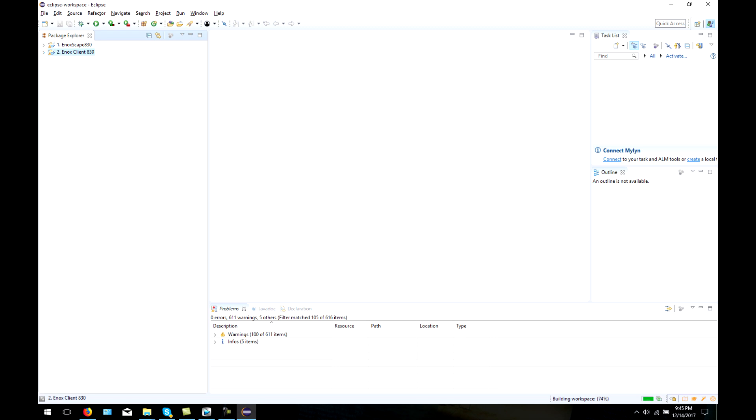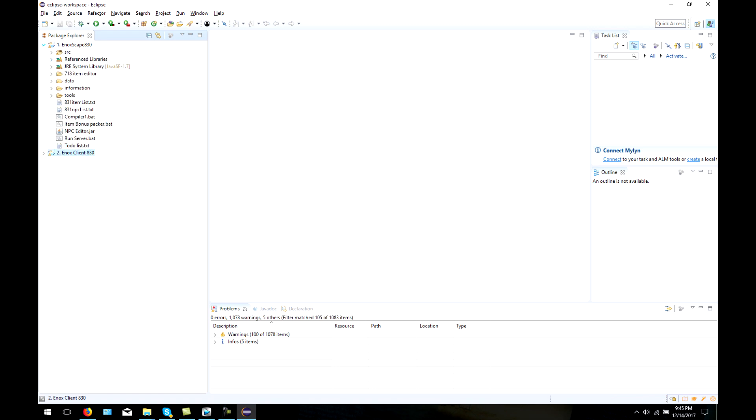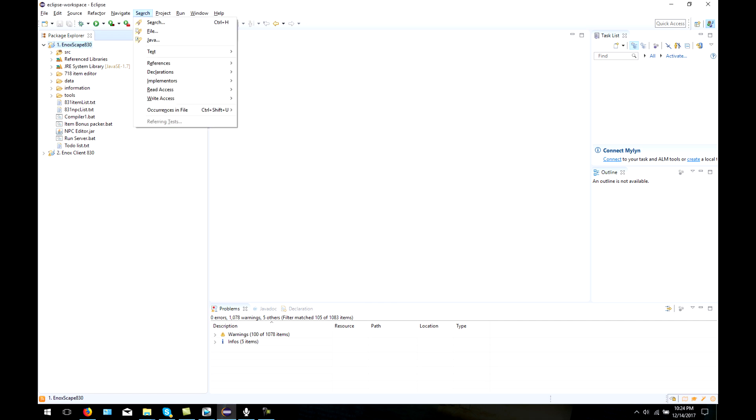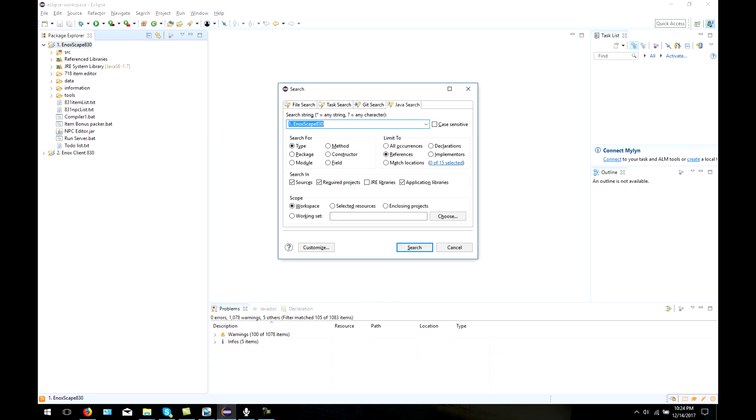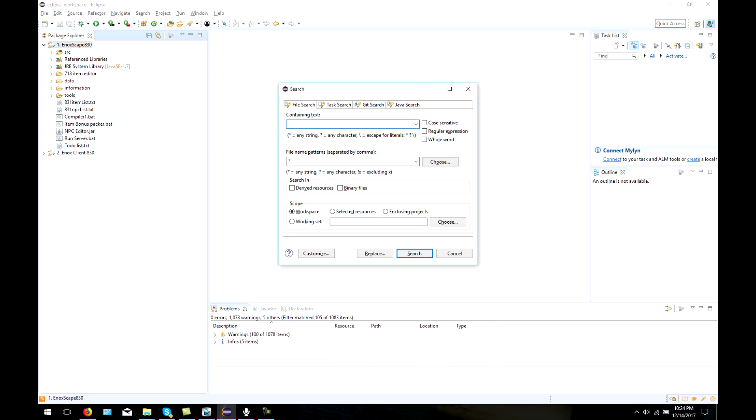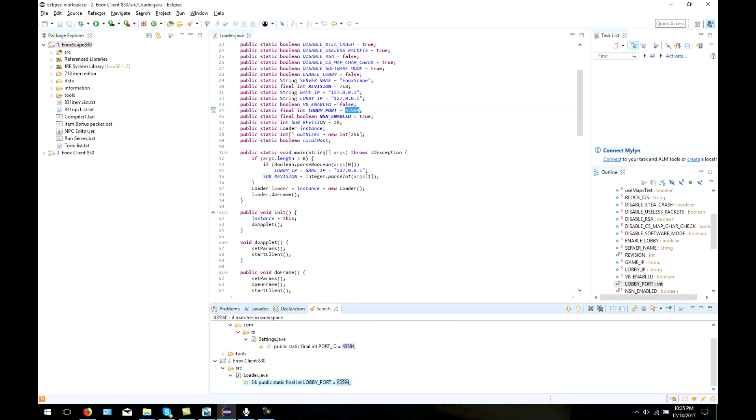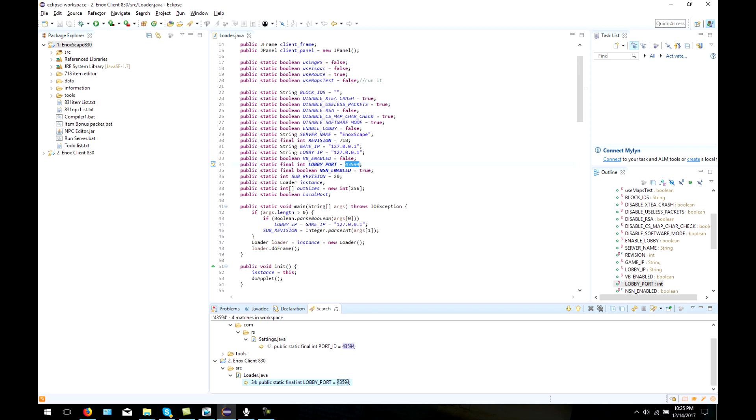Once you have both your source and client into Eclipse without any compiler errors, the next step is to make sure that it is hosting on the right port and IP address. If you aren't sure exactly where your port and IP address may be located, simply use Eclipse's search feature to search for the port 43594, which is most common, or 5555. This should return results of whatever file that your port and IP address may be in.